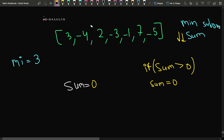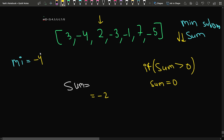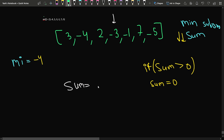Walking through the example: after resetting sum to 0, we move to minus 4 and add it — sum becomes minus 4. We check against the minimum and update minimum to minus 4. The sum is not positive, so we don't reset. We move to 2 and add it — sum becomes minus 2. Minus 2 is not less than minus 4, so the minimum stays. The sum is still negative, so we don't reset. We move to minus 3 and add it — sum becomes minus 5. Minus 5 is less than minus 4, so we update the minimum to minus 5.